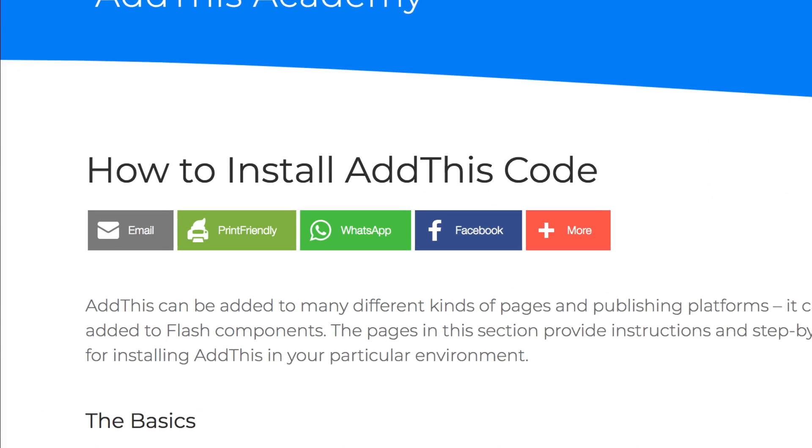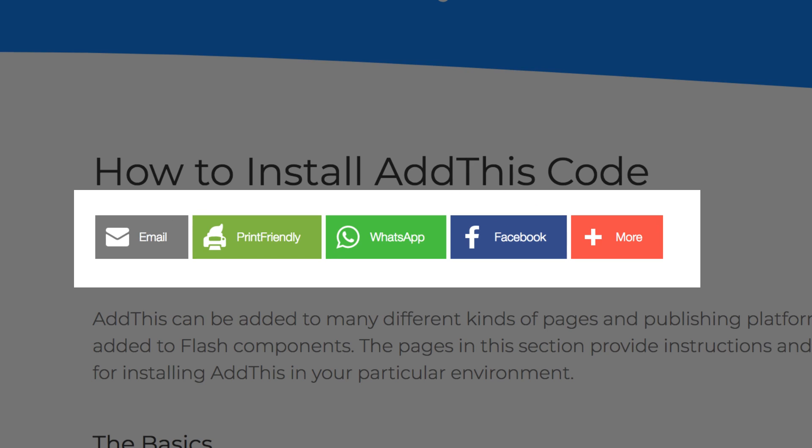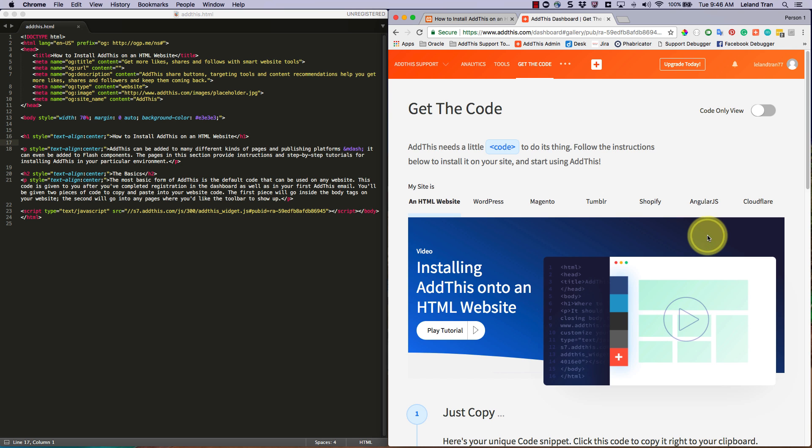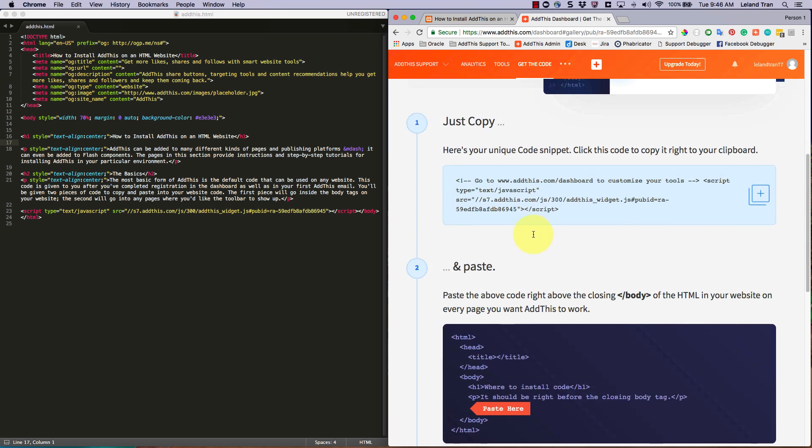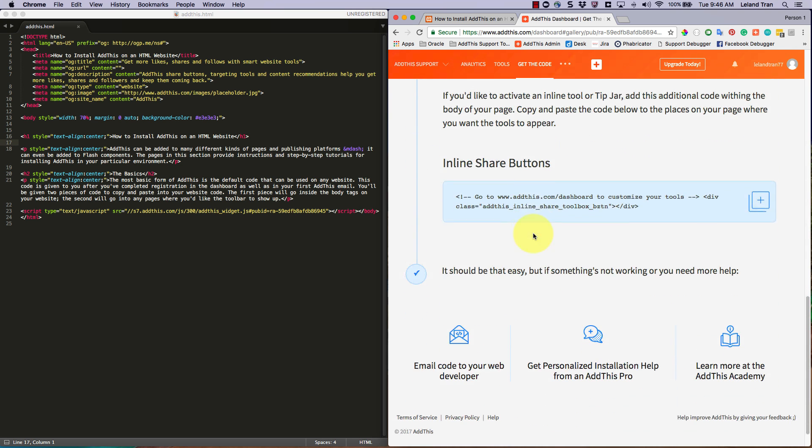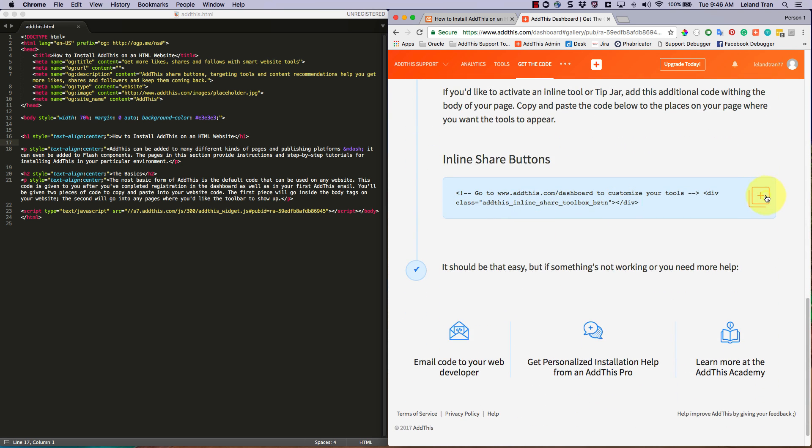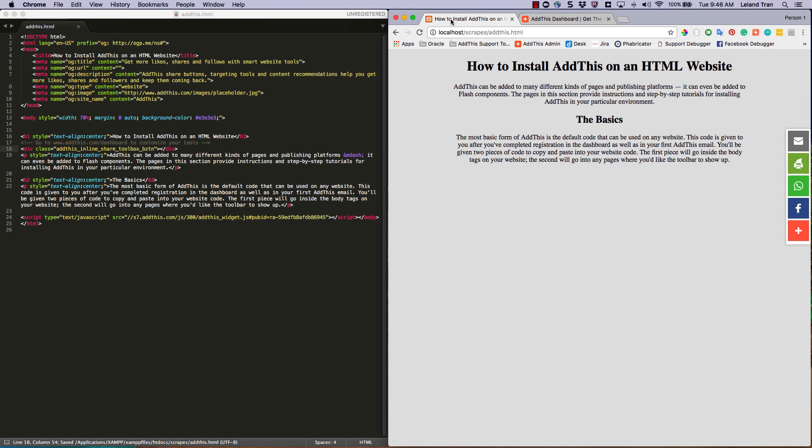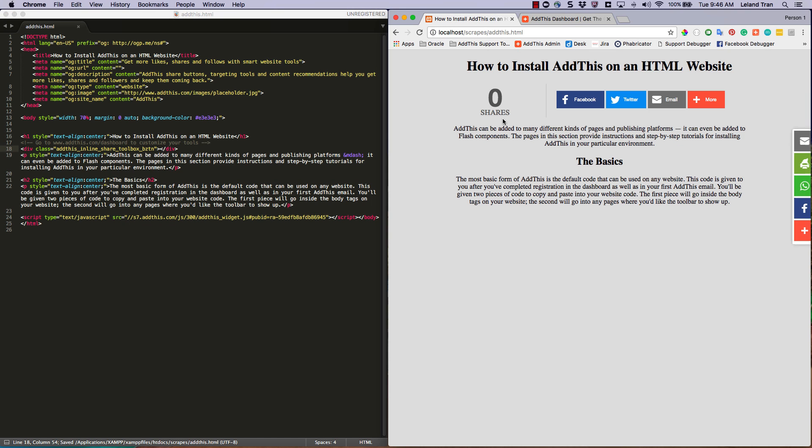For inline tools, or tools that show up in the content body of your site, simply open the tool that you want to add, and you will see an additional snippet of code. Now you can just grab that and copy it. Then go back to your HTML and paste it in where you want the tools to show up. Here, you will see the sharing buttons in line with your site's content.